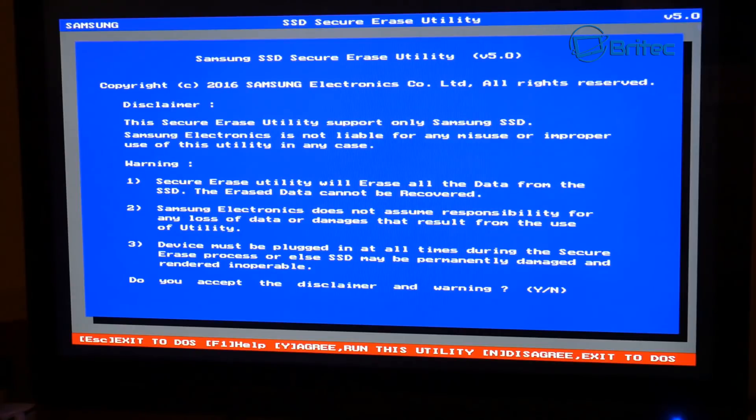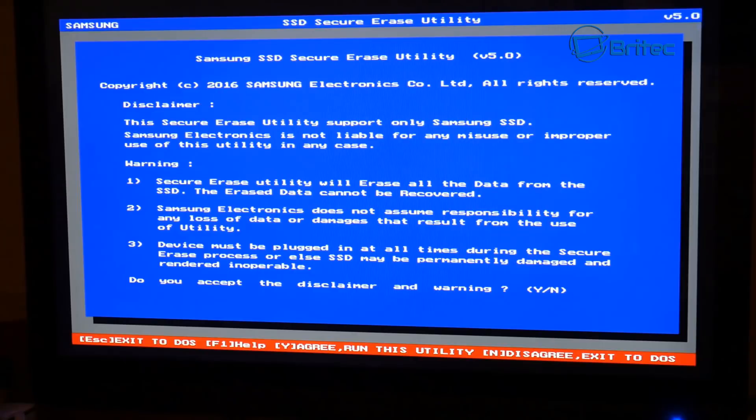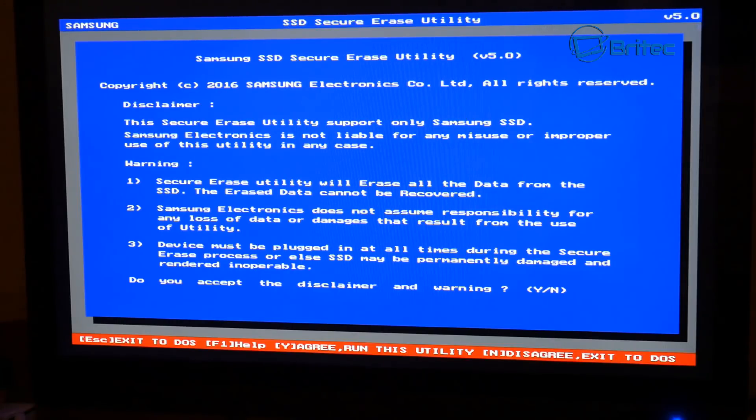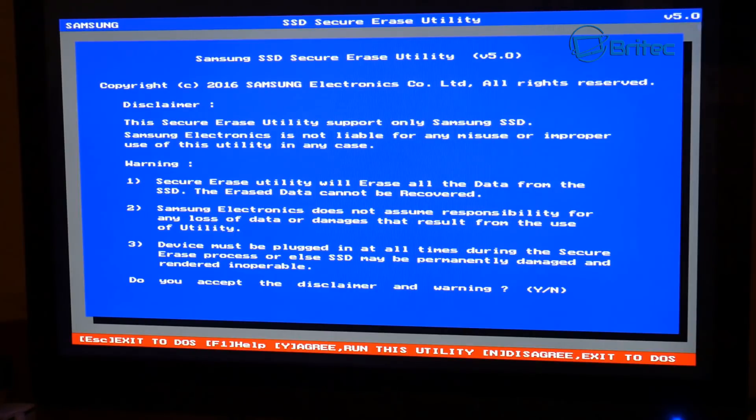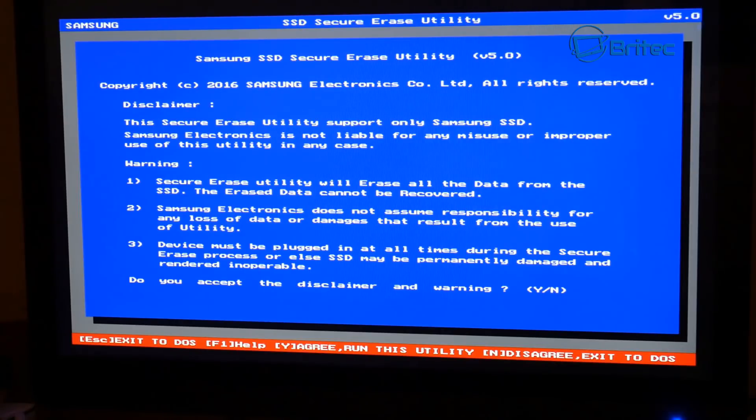any data on that drive will be wiped and be non-recoverable. So even if you tried data recovery techniques with software, you will not be able to recover the data on there. So before you do that, make sure you've backed up everything on that drive because it will be destroyed and wiped. So as you can see here